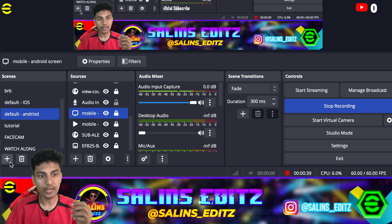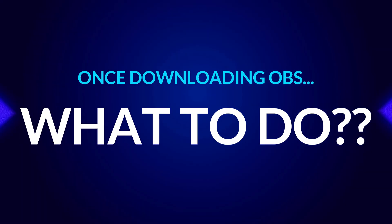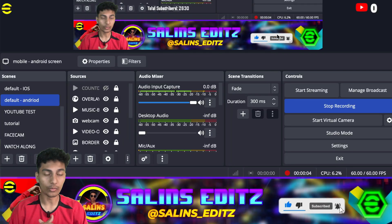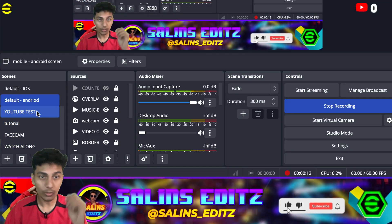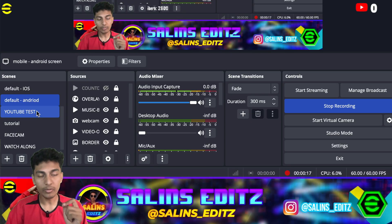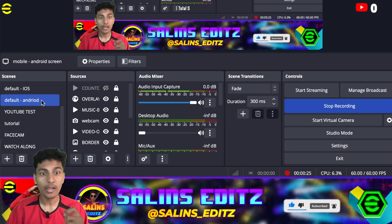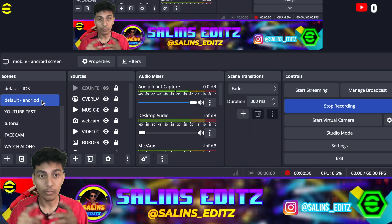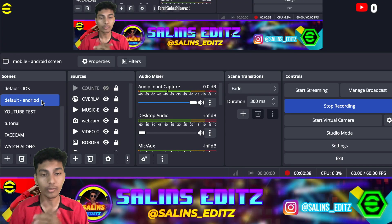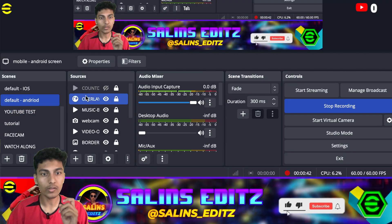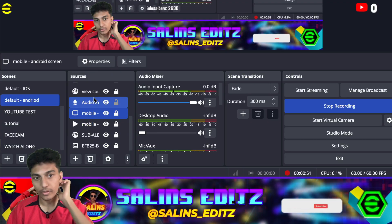Once you download OBS, everything is going to be blank. The first thing you want to do is create a new scene. For example, I've created one called 'YouTube Test.' I'm currently using one called 'Default_Android,' which I use to stream from my Android mobile. Another key advantage of OBS is you can stream both iOS and Android at the same time. Once you've created a default scene, you can add multiple sources.